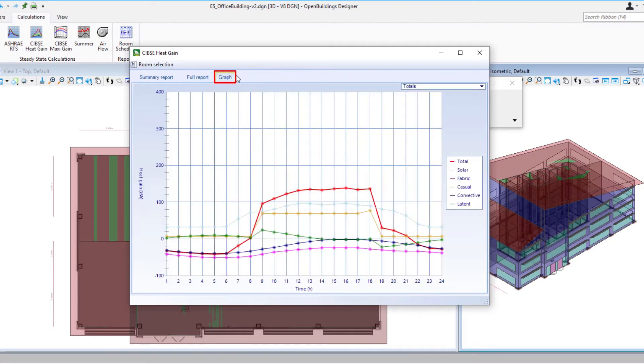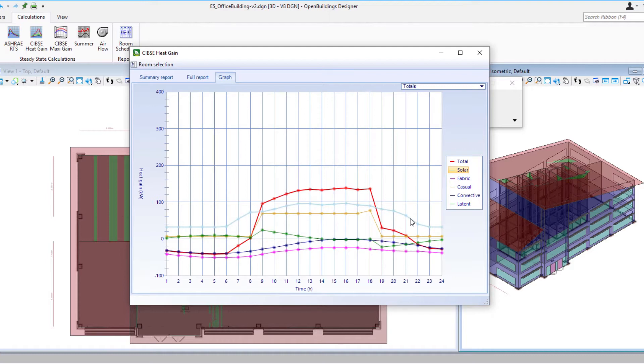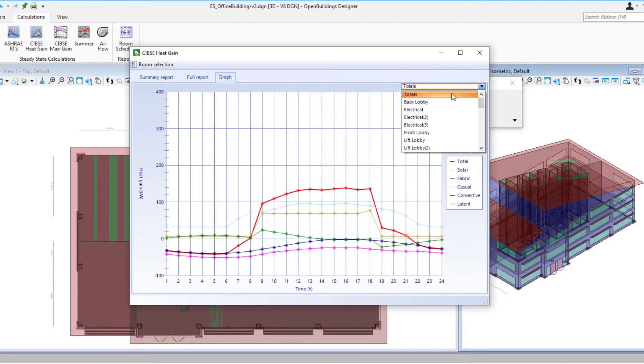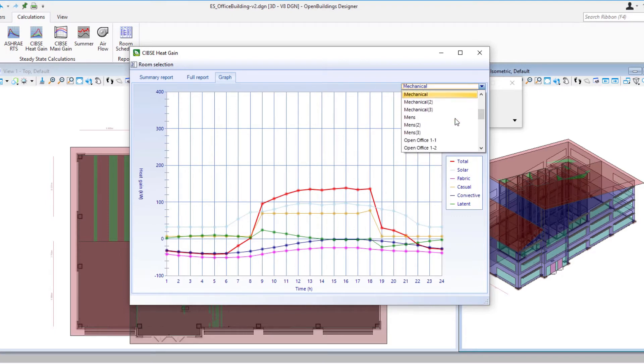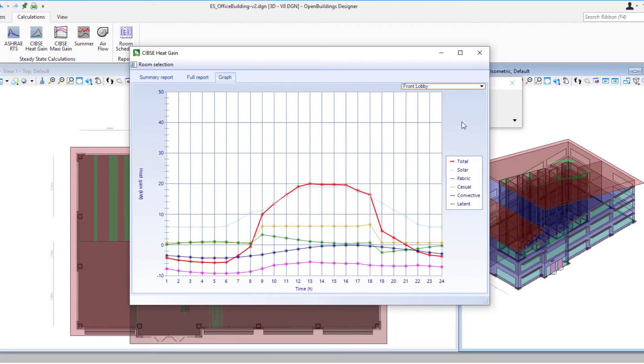And if we go to the graph tab it puts into a graph the different heat gains and we can see for instance that our solar heat gain is the greatest on our graph. Now that's for the total project here. We can also look at it room by room. So for instance I could look at the front lobby and see where the heat gain is coming from. Again it's that solar load that is the greatest.